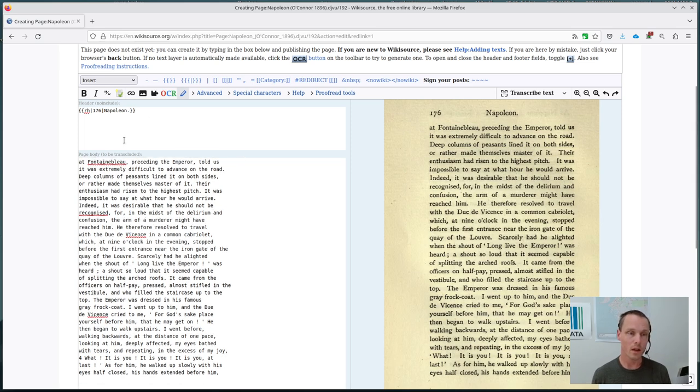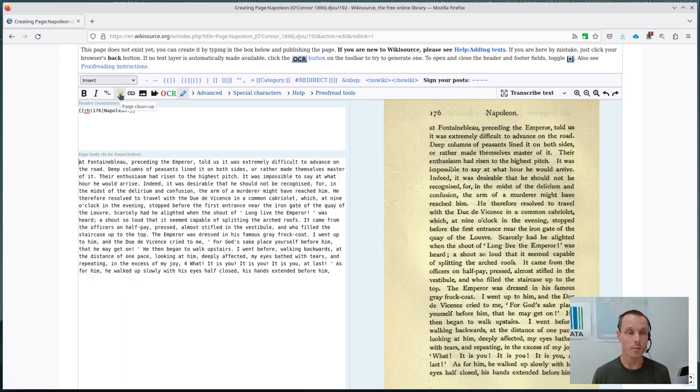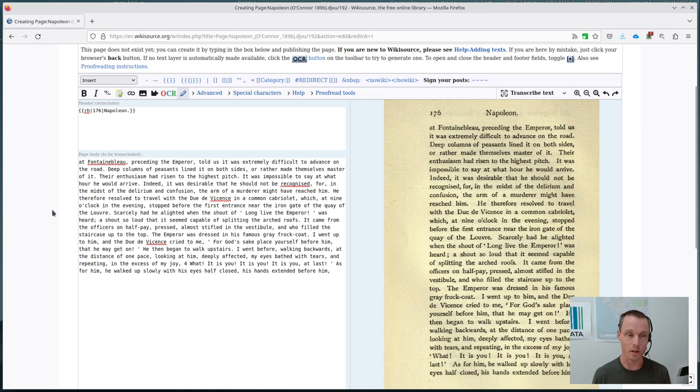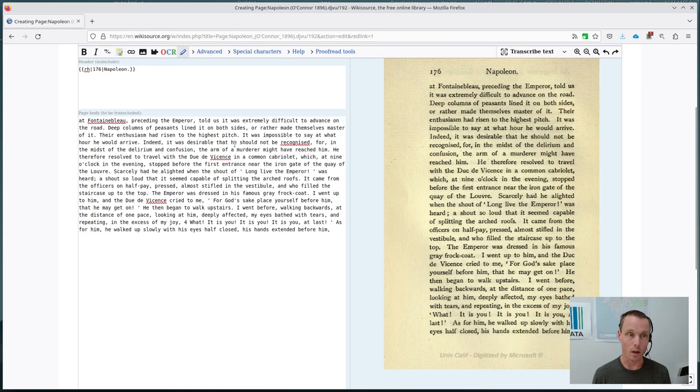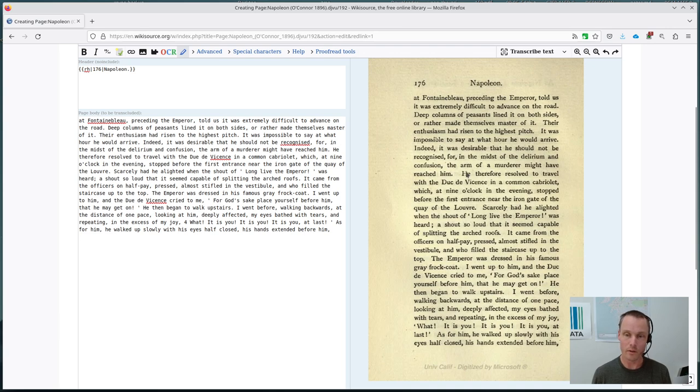And then I'll run a page cleanup script, toolbar button here, that will remove all of those new lines and reflow the text just to make it quicker while we're doing this demonstration. You can see here there aren't any new paragraphs in this page. And so it is all one paragraph.